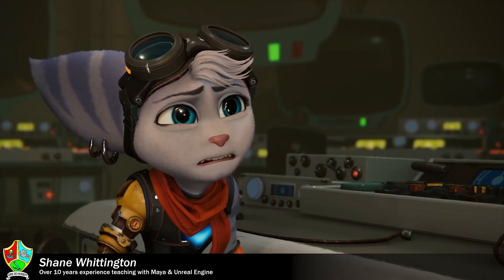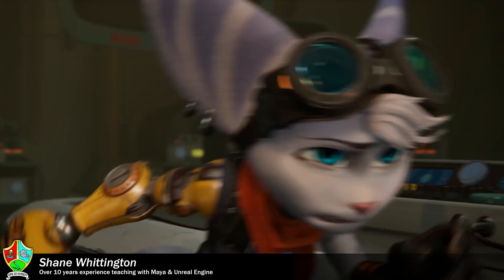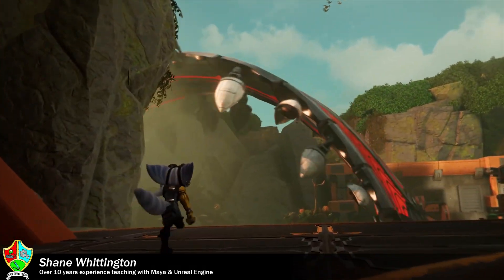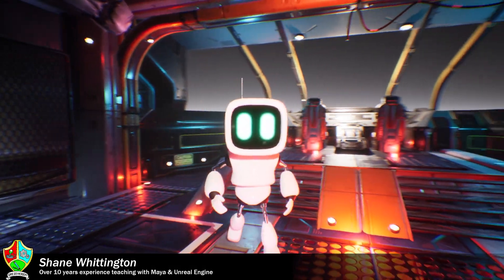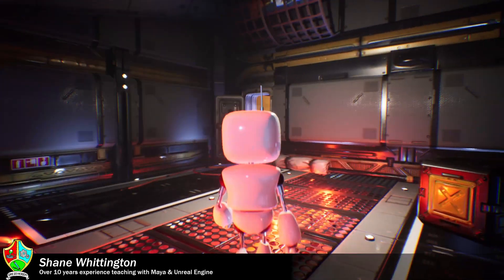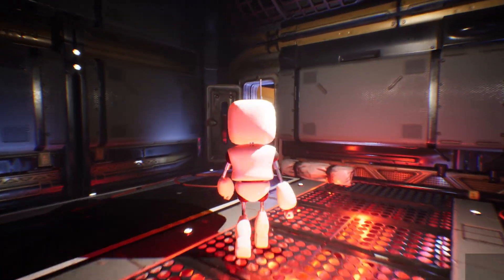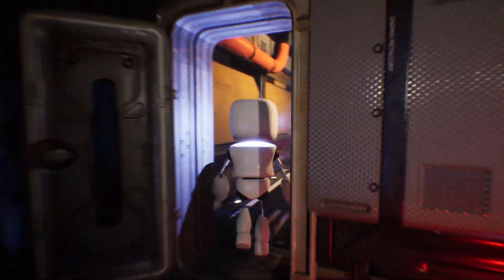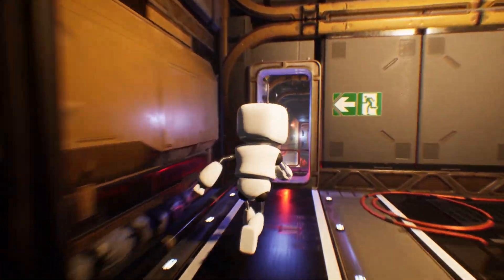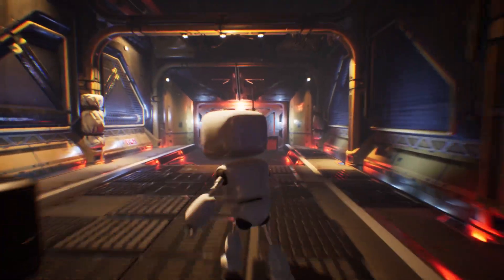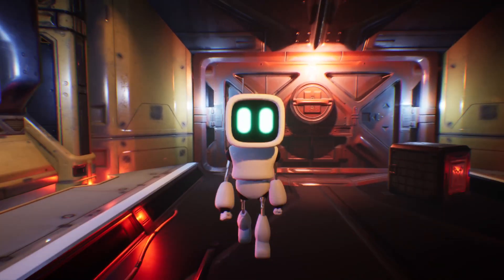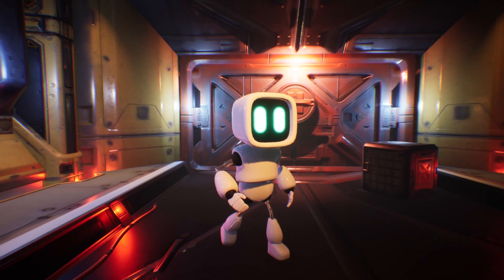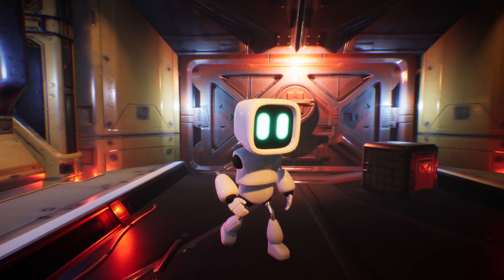Hi, I'm Shane and in this detailed tutorial I'm going to teach you how to create this little robot character. There are already lots of really good tutorials out there that show you how to model, rig, animate, or even how to import your character into a game engine and make it playable, but this tutorial covers all of those steps and more in one complete package.